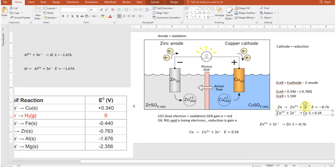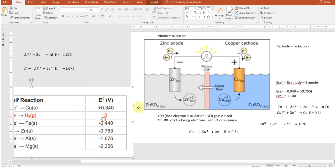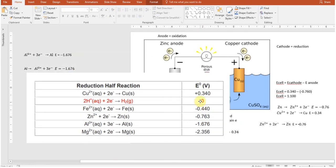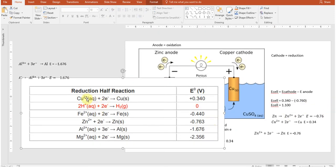This confirms the reactions: at the anode, zinc → Zn²⁺ + 2e⁻; at the cathode, Cu²⁺ + 2e⁻ → copper solid. You don't need to guess which reaction goes where — the table tells you. The cathode reaction is written as listed; for the anode, you simply reverse the direction of the arrow.